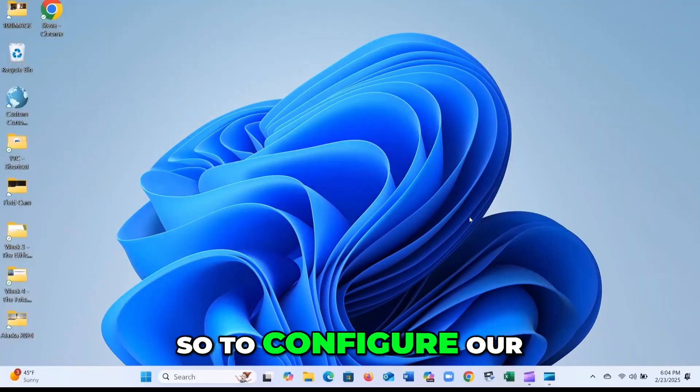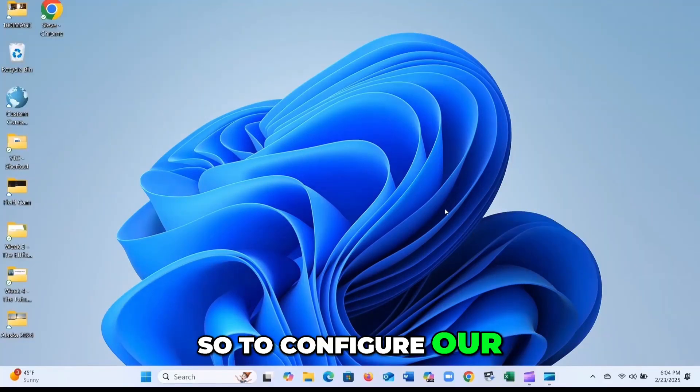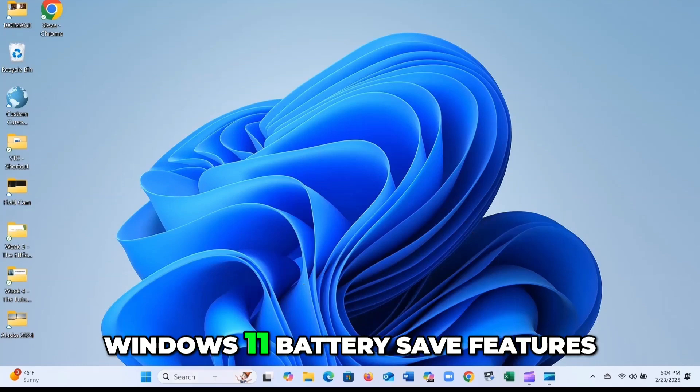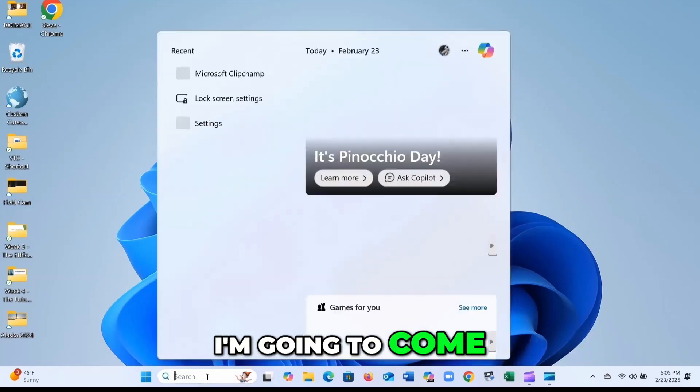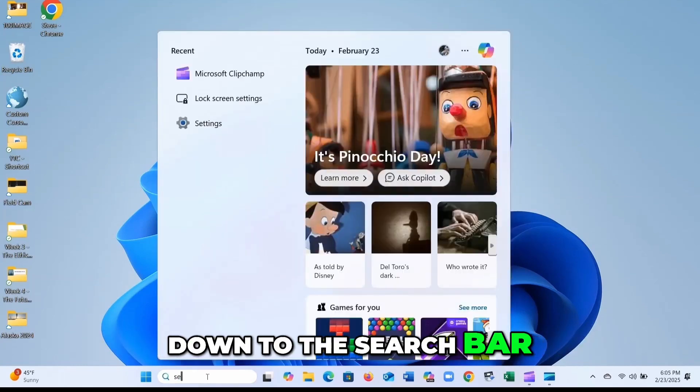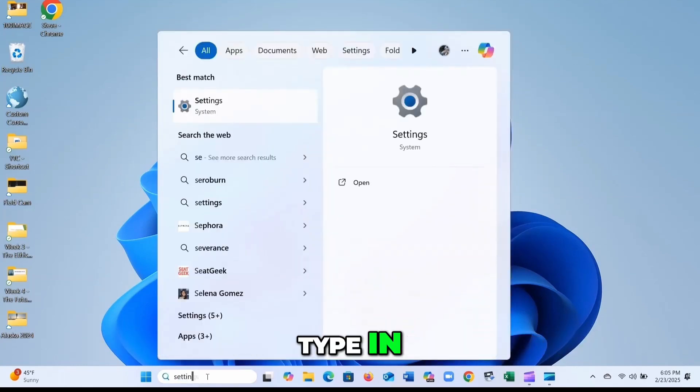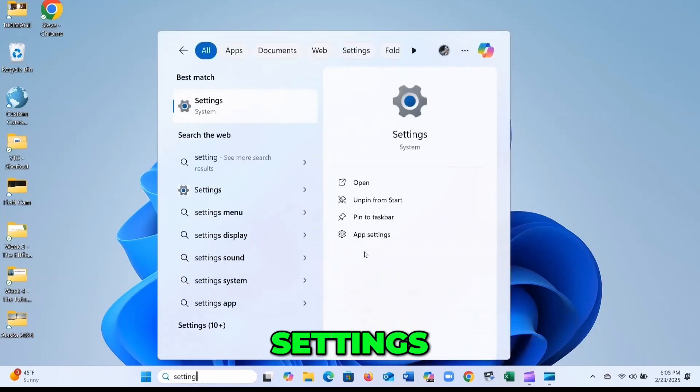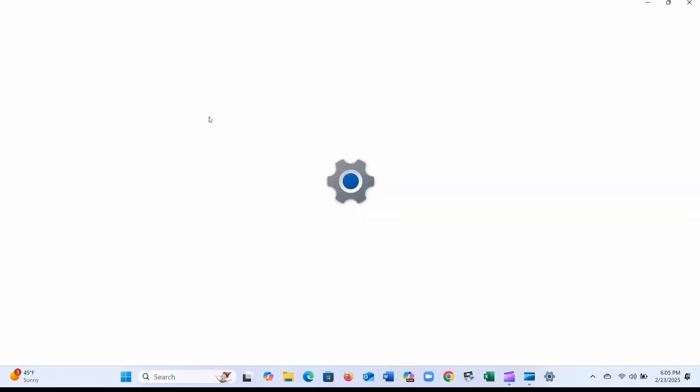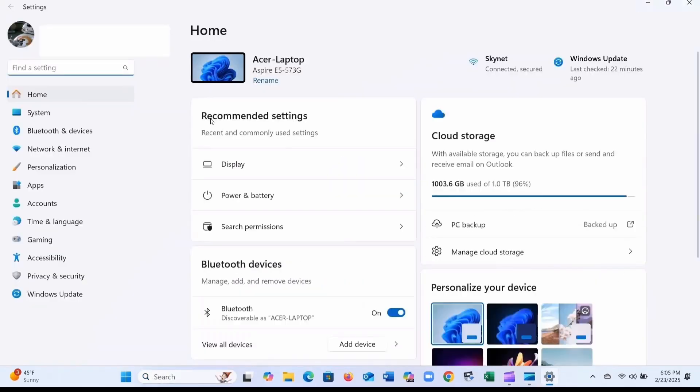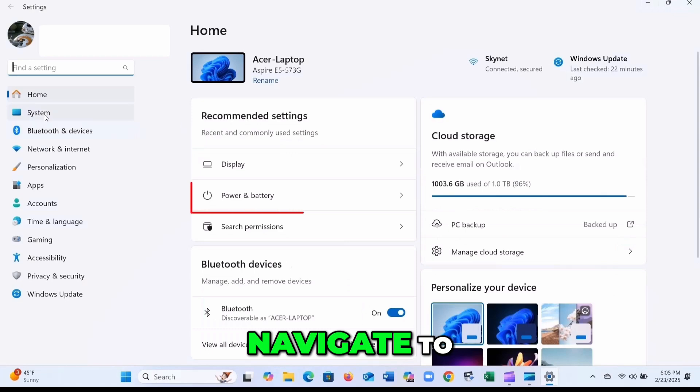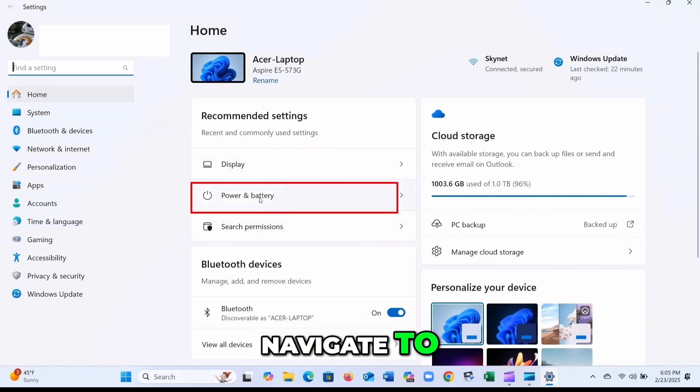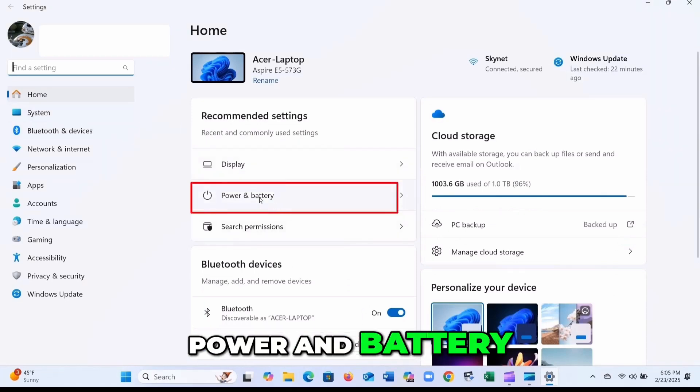All right, so to configure our Windows 11 battery save features, I'm going to come down to the search bar, type in settings, and then we're going to navigate to power and battery.